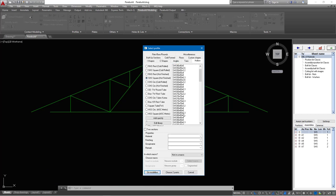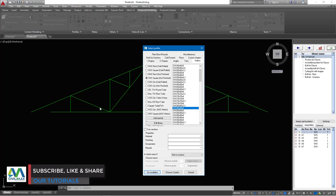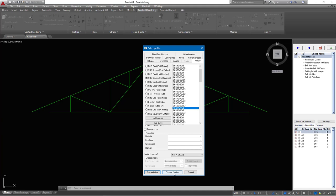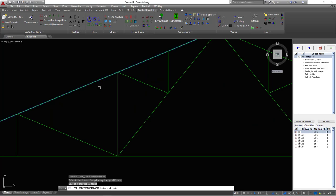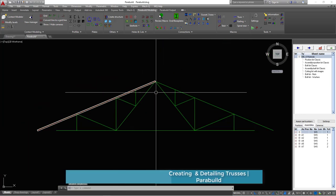Scroll down to find that profile. Once you select it, you have two options at the bottom: option one is to click on the line to create the profile, or option two is to identify two points to define where you want your profile to start and end. Since I have everything defined, I'll just click on that line and then right click to apply the command.